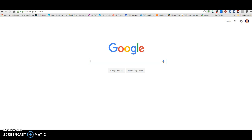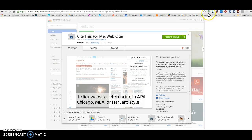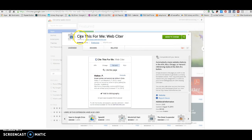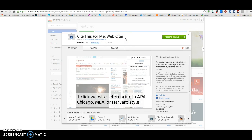For instance, if you are doing Google searches and pulling information from the internet to use, I highly recommend that you go ahead and install the Cite This For Me Chrome extension. You can just Google 'Cite This For Me Chrome extension'.